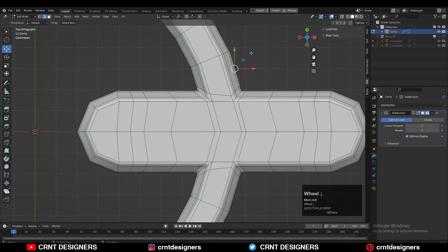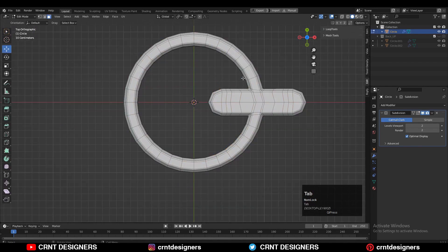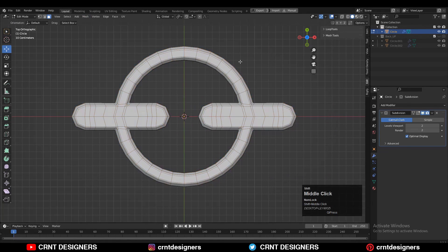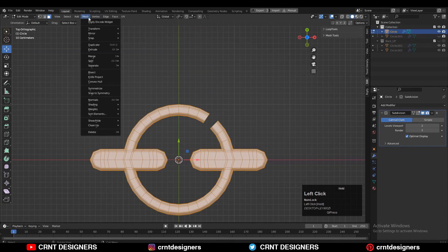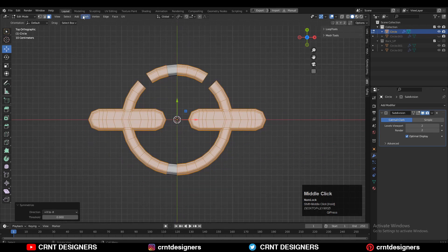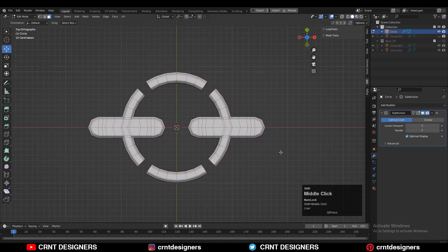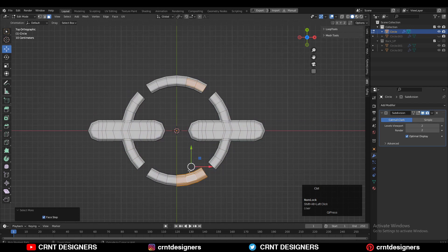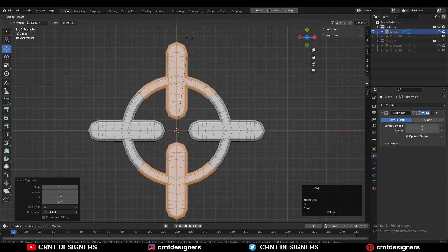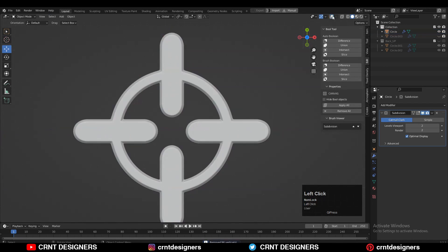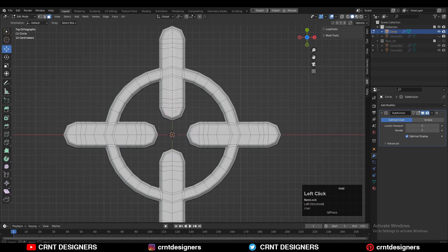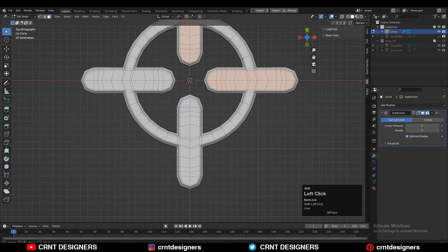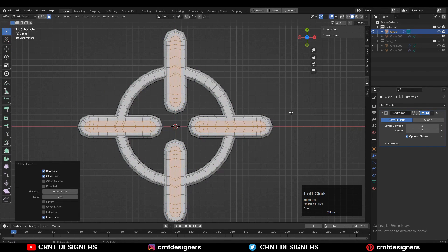Then select everything under Mesh and Symmetrize, taking symmetry along the X axis. Delete these faces, take symmetry, and you will get only these faces — then rotate them 90 degrees. Select everything and merge by distance so duplicate vertices get merged and you get this kind of four-petal form for that ring design.